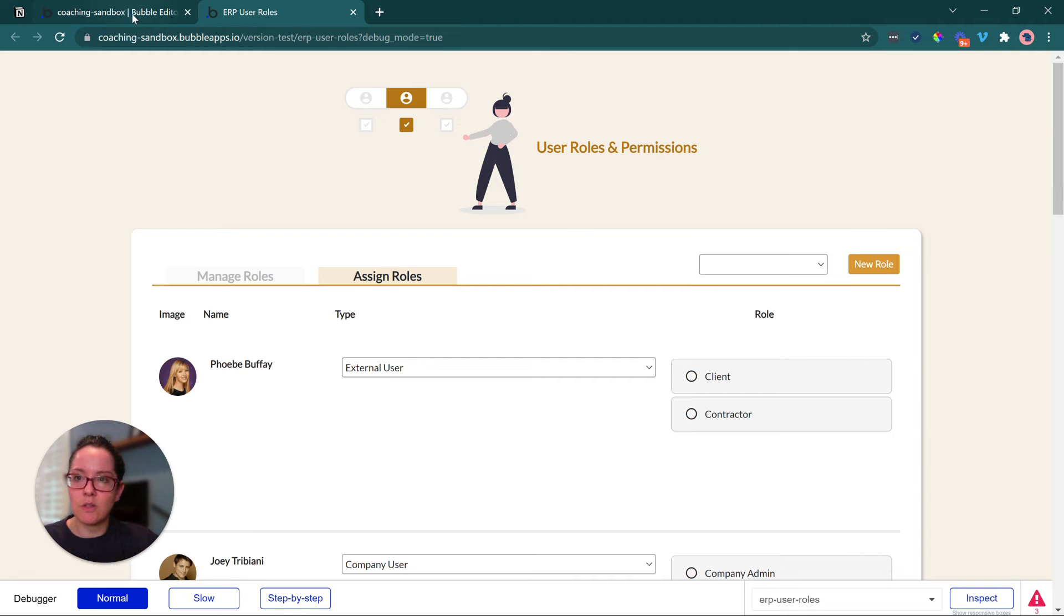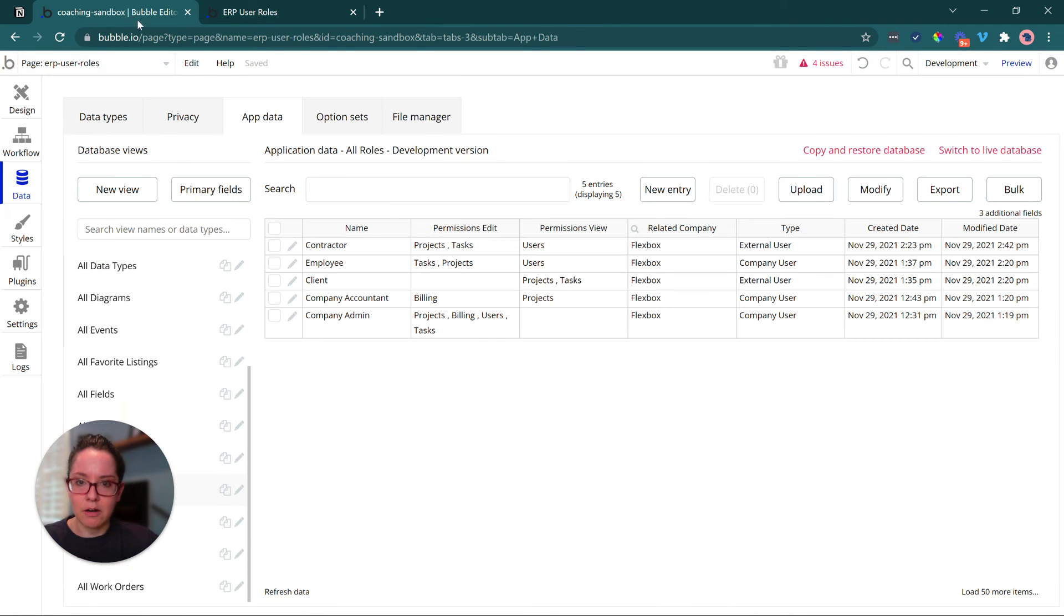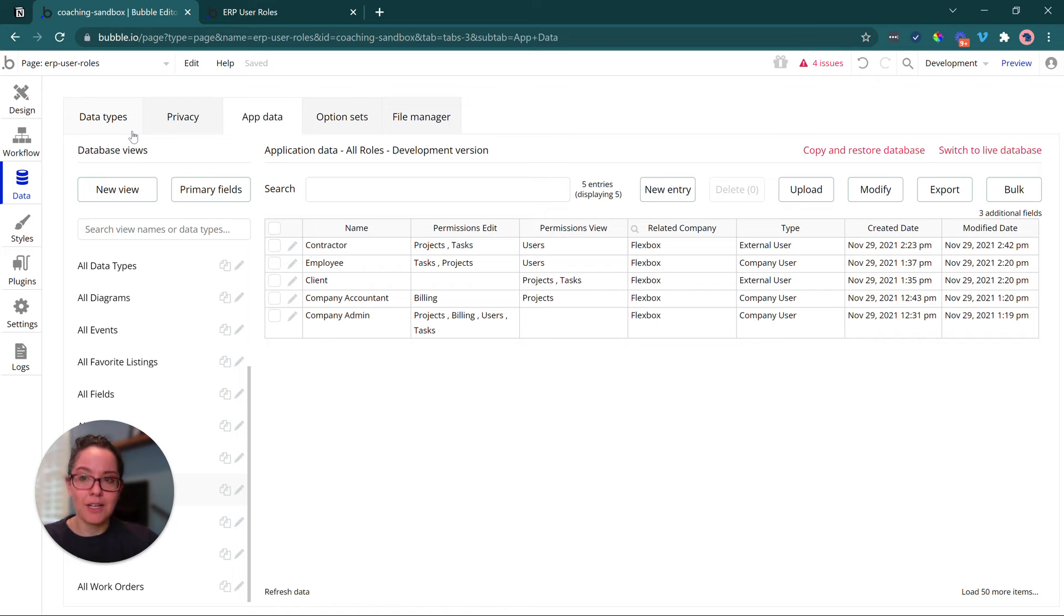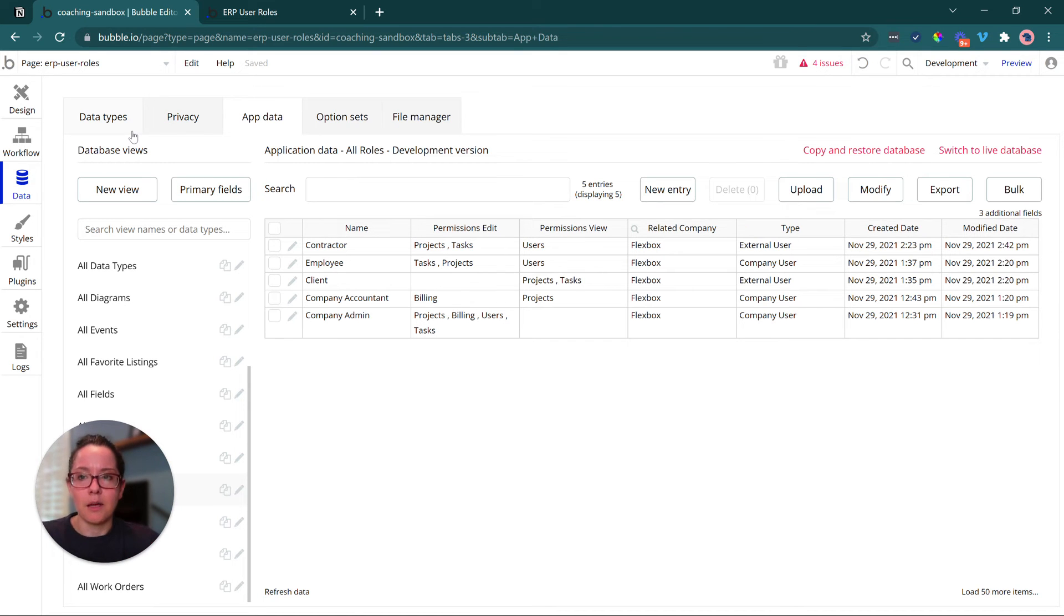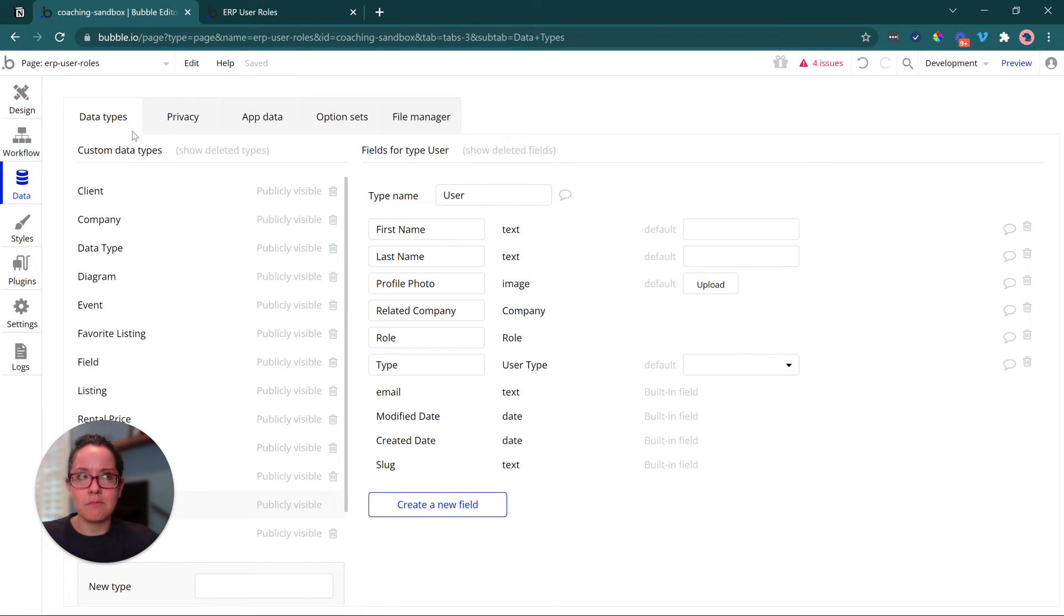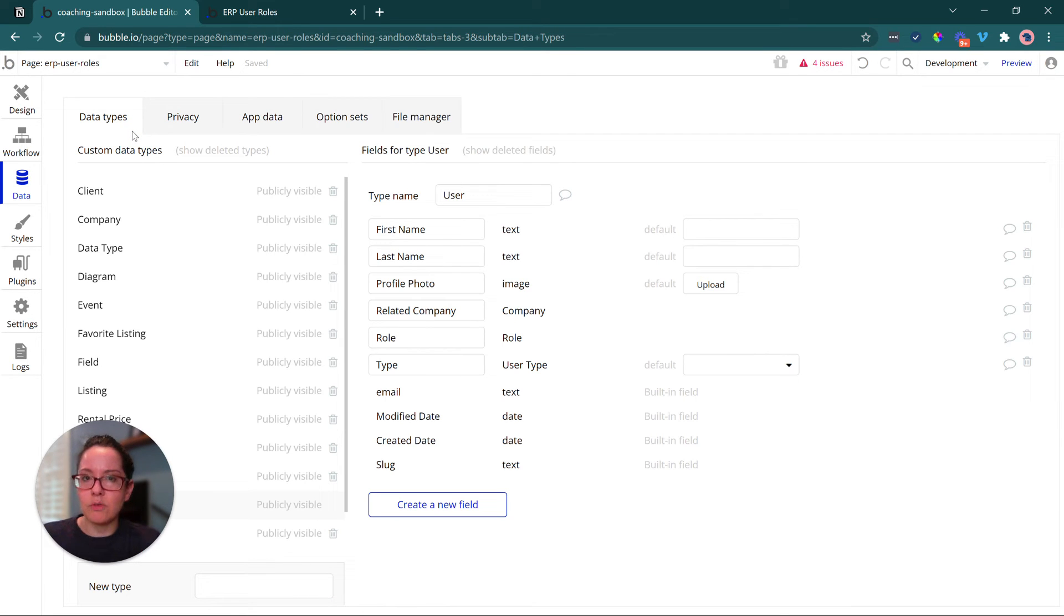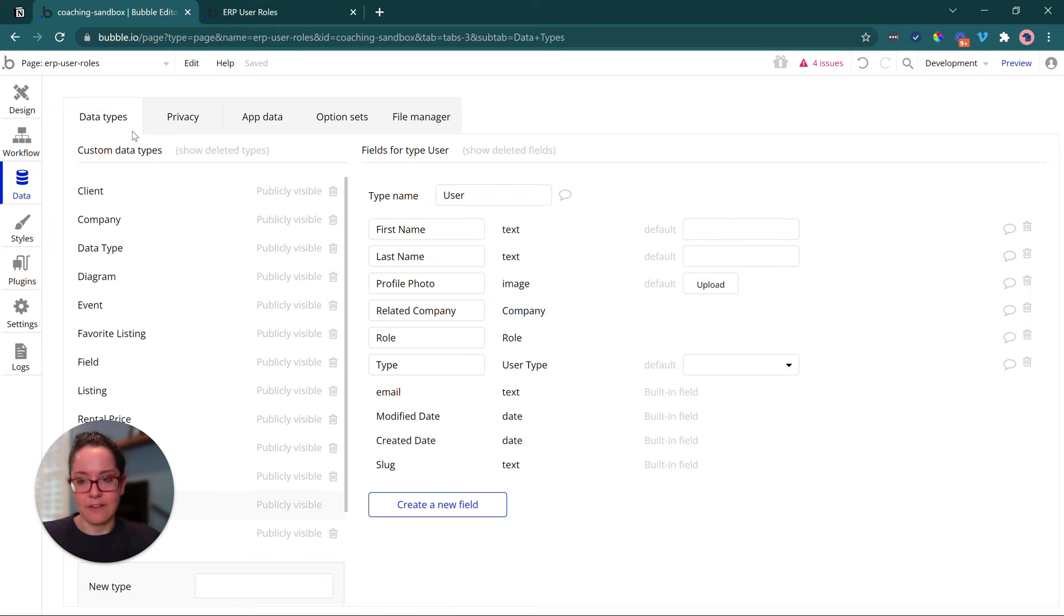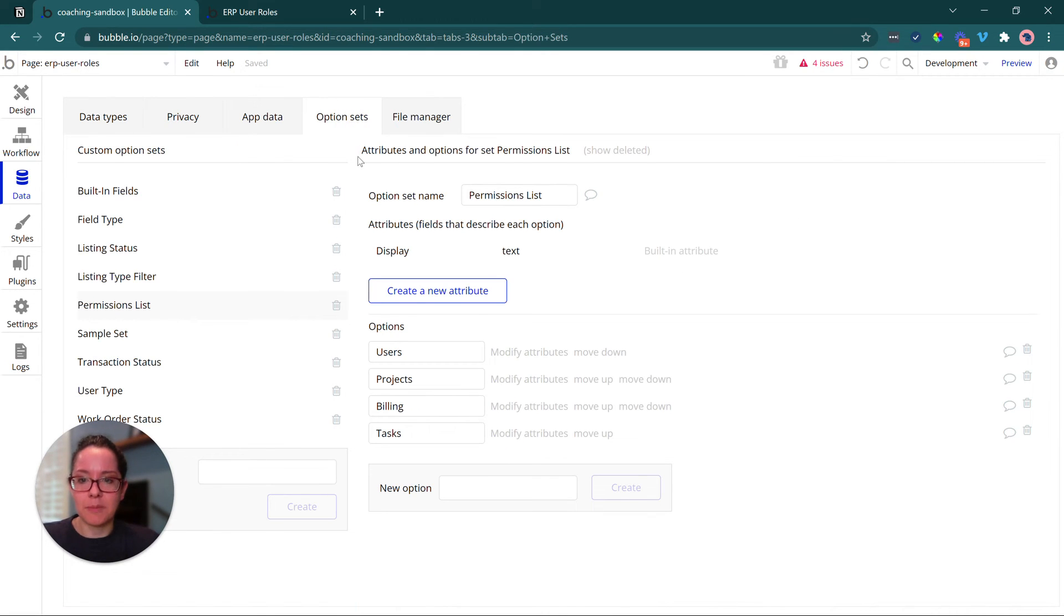Now I'm going to take you into the back end in the editor to show you the data structure. Again, keep in mind, a lot of this can work differently. I'm making more decisions for my users, but you can give them even more control than I have here.